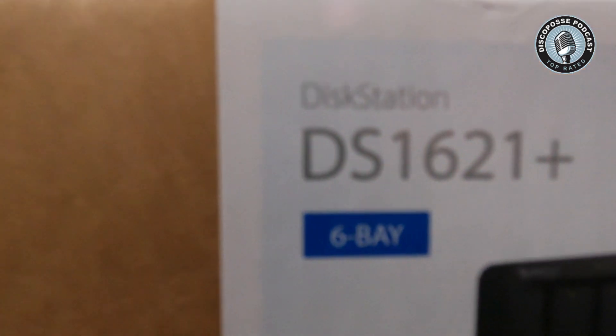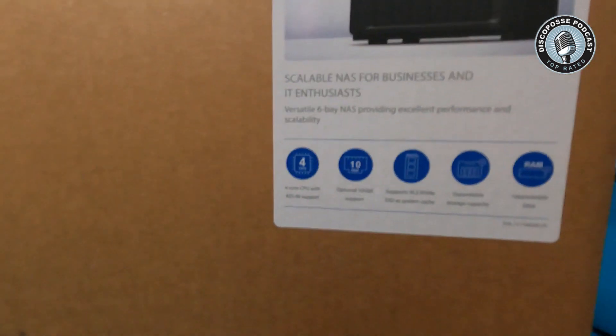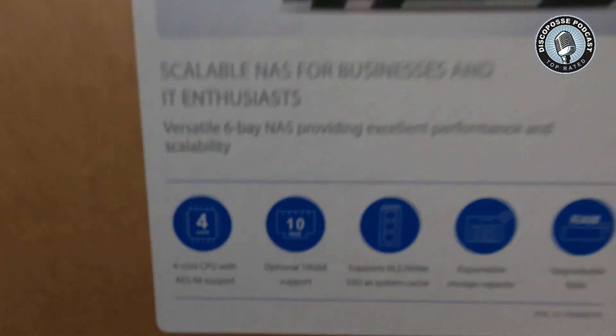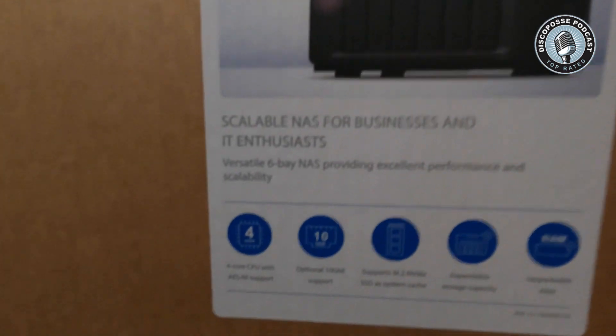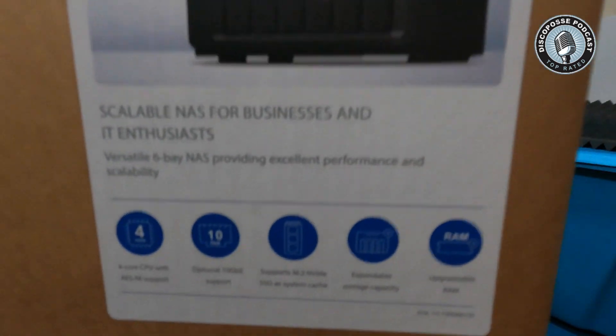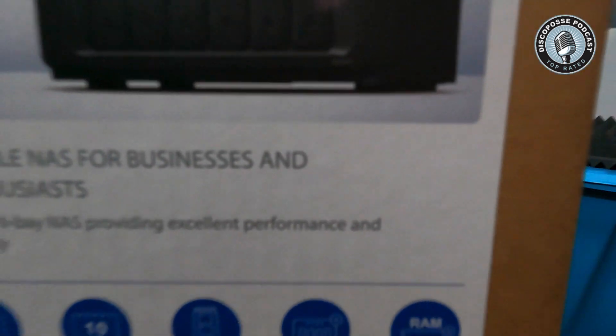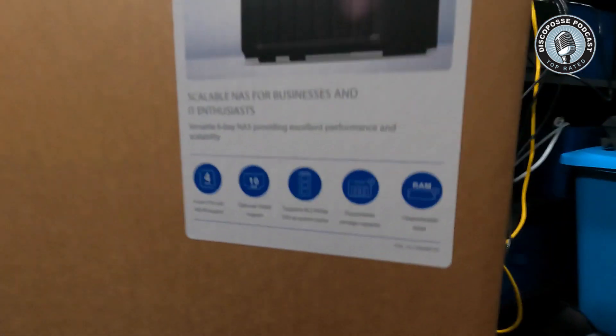So we got the DS-1621 Plus and this is definitely one step further than what I'm used to in the past here. This is definitely more than your average home NAS. In fact, it is scalable NAS for business and IT enthusiasts.